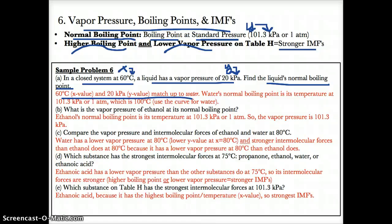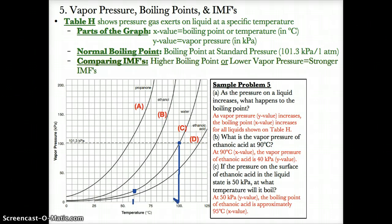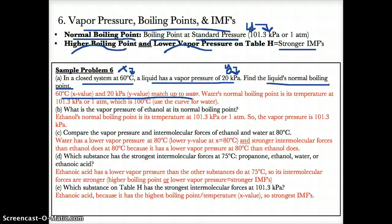Now we need to find water's normal boiling point. To do so, we find its x-value at a y-value of 101.3 kPa, which is standard pressure. Tracing over at 101.3 kPa to the curve for water and down to the x-axis, the x-value is 100 degrees Celsius. Therefore, water's normal boiling point is 100 degrees Celsius.